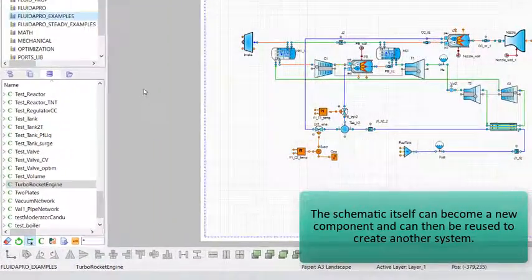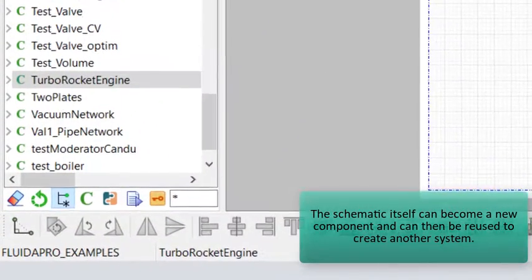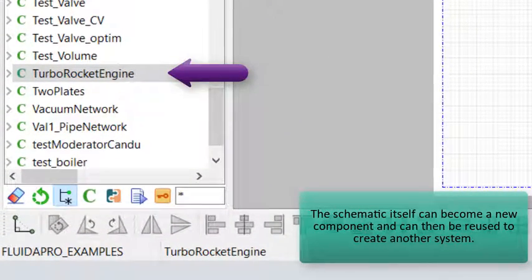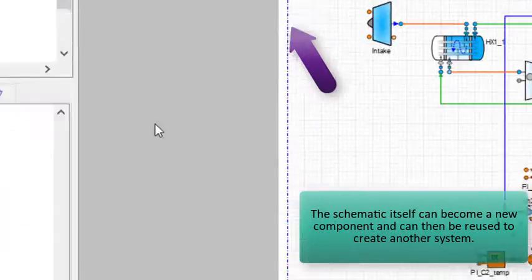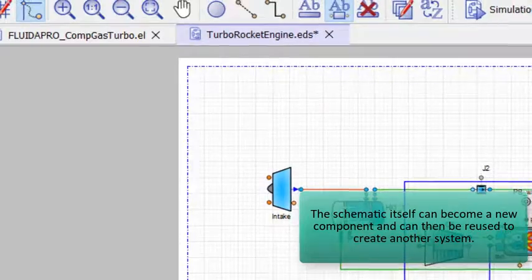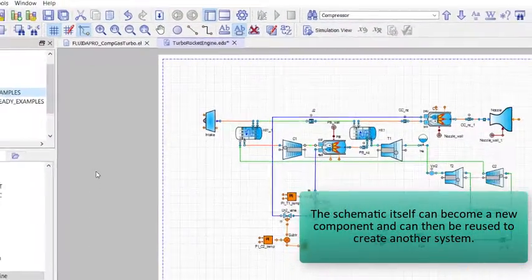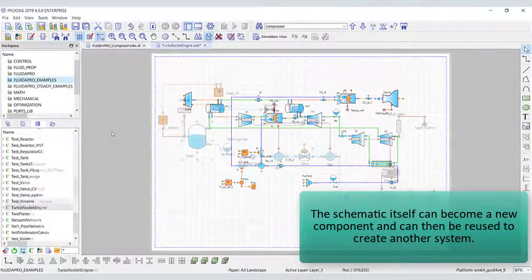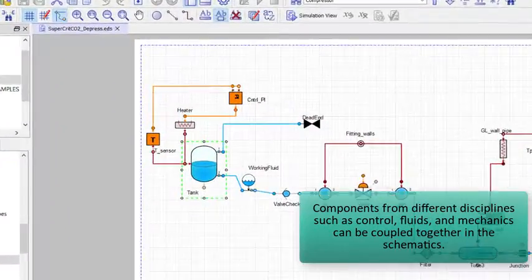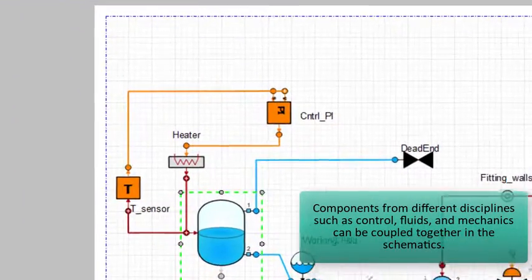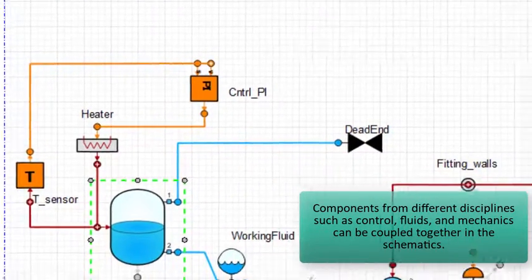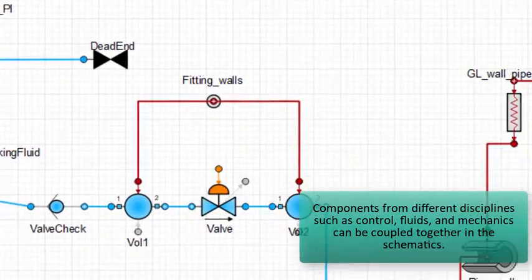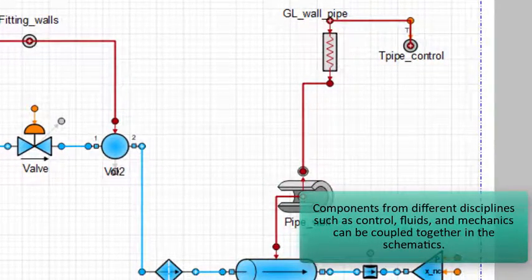The schematic itself can become a new component and can then be reused to create another system. Components from different disciplines, such as control, fluids, and mechanics, can be coupled together in the schematics.